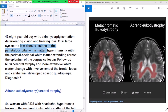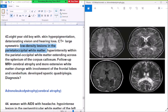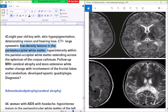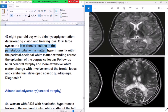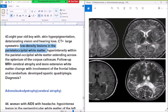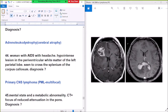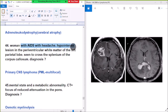Large symmetrical lesion in the occipital white matter, hyperintense in the periventricular white matter extending across the splenium of the corpus callosum. Follow-up MRI shows cerebral atrophy and more extensive white matter change with involvement of frontal lobe and cerebellum. Diagnosis: Adrenoleukodystrophy.